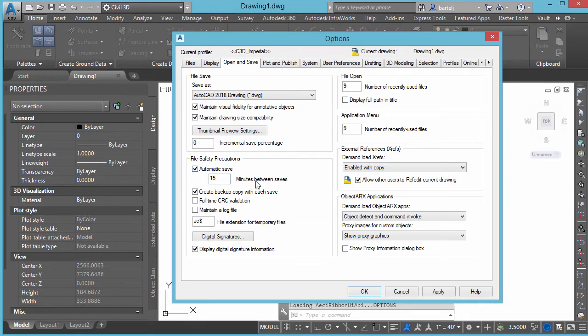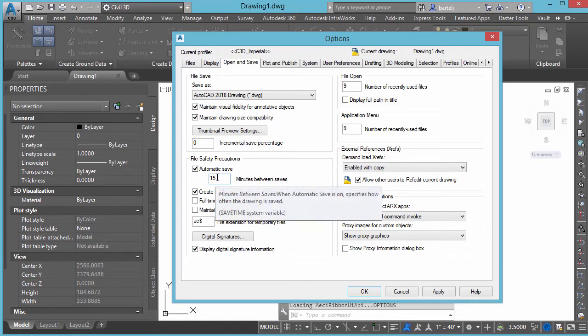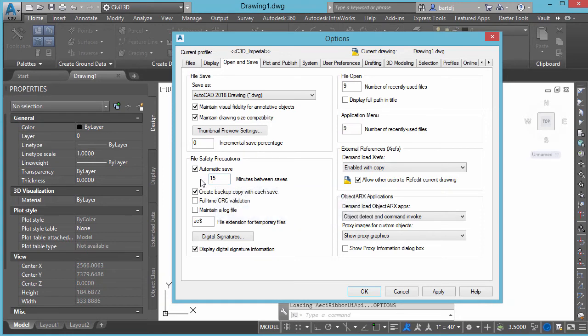From a SAVETIME perspective, it's a fantastic tool — automatically saving for us to an external folder in the event of a failure. To protect ourselves further, through the creation of an ACAD.LSP file, we can have the system automatically reestablish that value every time the application is relaunched, ensuring the correct setting is always in place for anyone using the system.